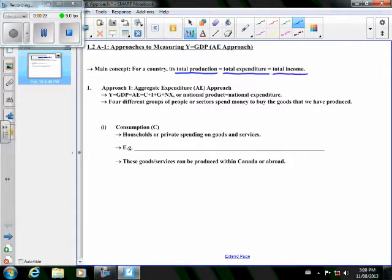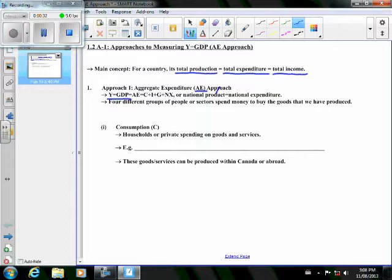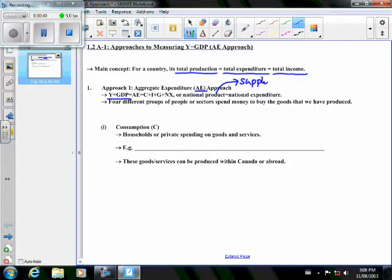One approach to measure GDP is the total expenditure or aggregate expenditure approach. Y or GDP reflects how much we produce as a country within a year or within a month. Y is equal to national product, or we can think of this as total supply.